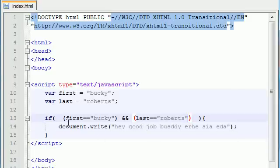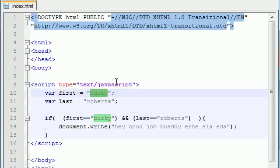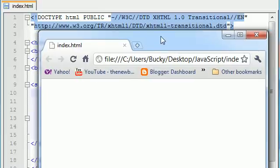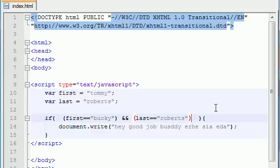When you use double ampersand, this condition needs to be true and this condition needs to be true. If one of them is false or both of them are false, it's not going to run. Let's go ahead and change the first name to Tommy — my cousin's name — and refresh it. It's not going to work since one of those conditions was false. That is how you test two or more conditions in a single if statement.